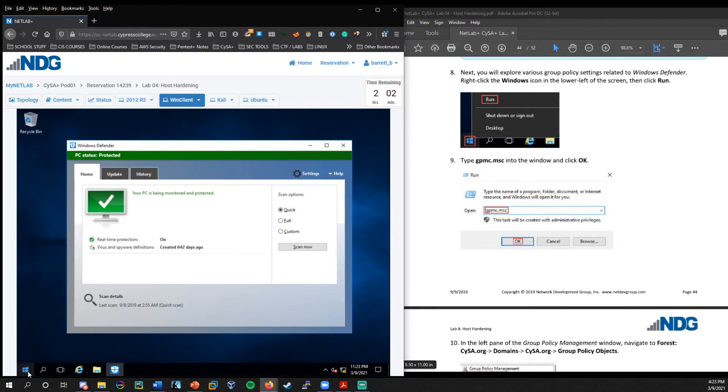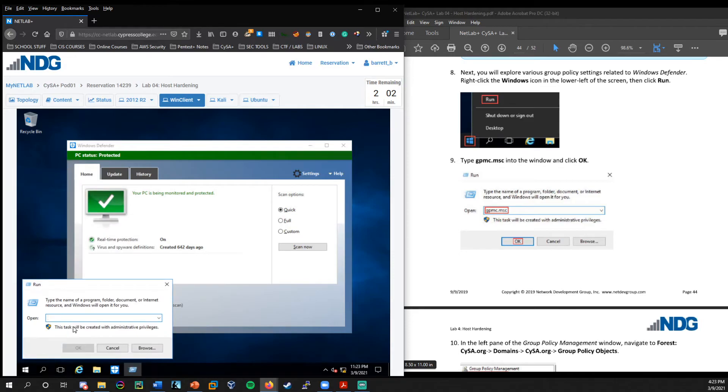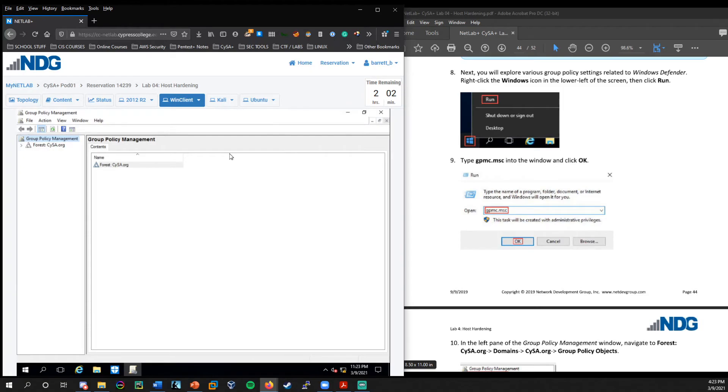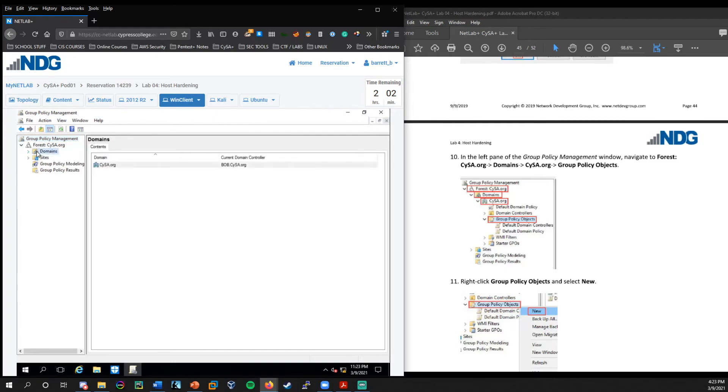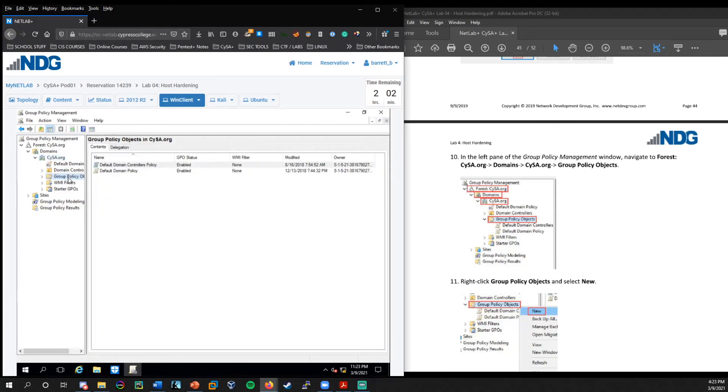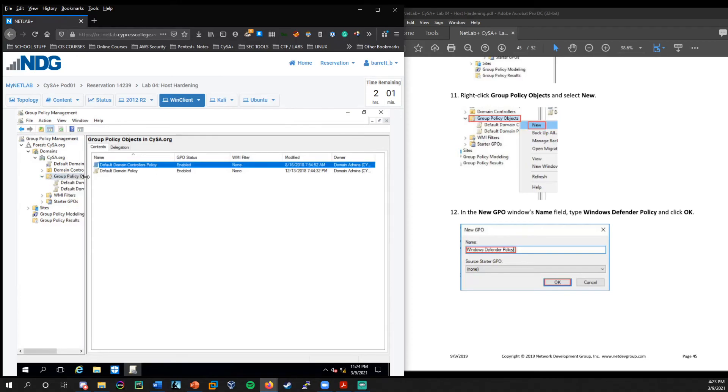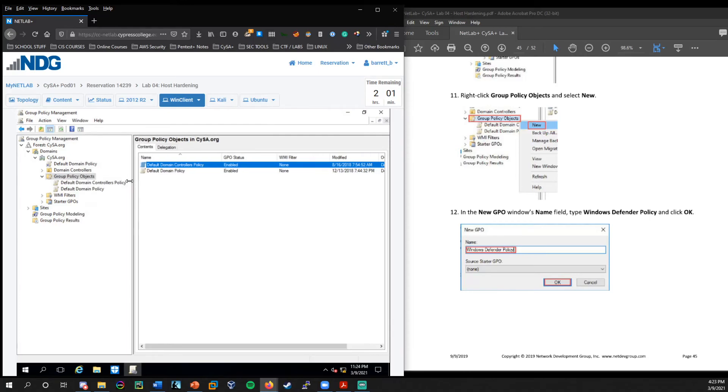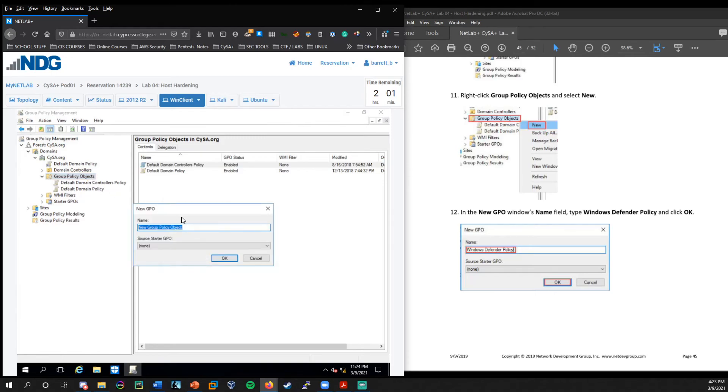All right. So now we're going to take a look at how we can actually enforce windows defender settings through group policy. So if we right click on the start menu, go to run, we type in gpmc.msc to open up group policy management. I'm going to go ahead and maximize that. So we're going to expand the forest sisa.org, the domains, and then we want to go into this domain here and we want to take a look at the group policy objects.